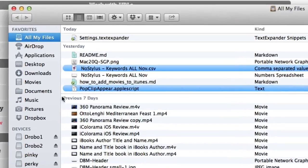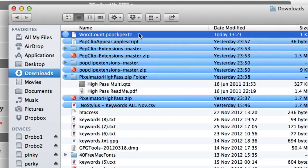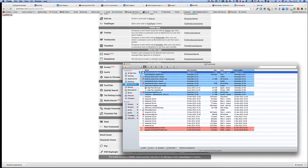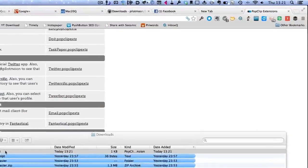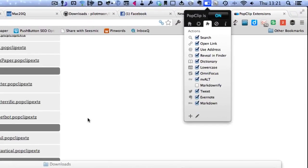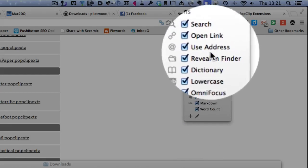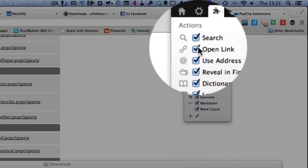Okay so here we are, Downloads folder. Here is our PopClip extension so I'm going to double click on that and you can see it's been added to the bottom of the list here. Now you can actually only have 10 links in this here.